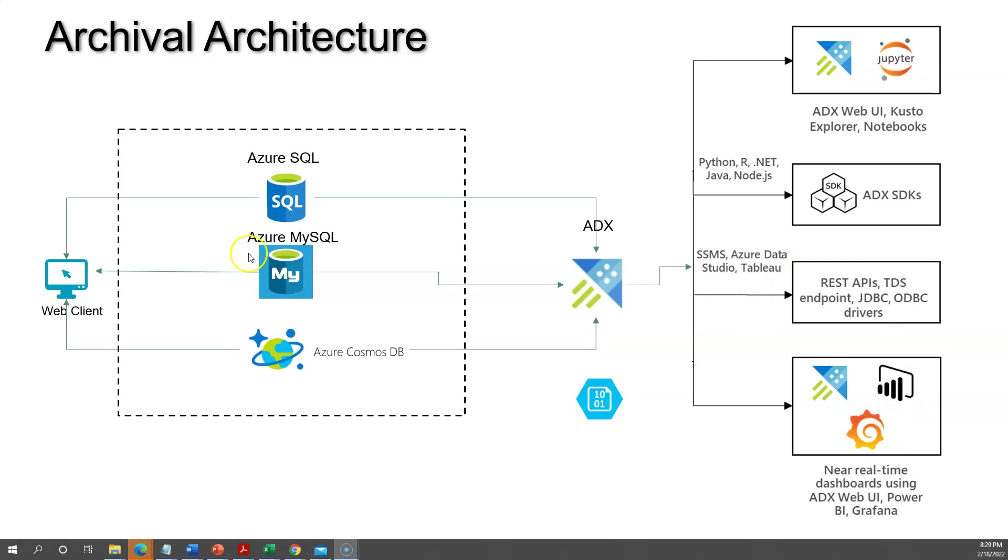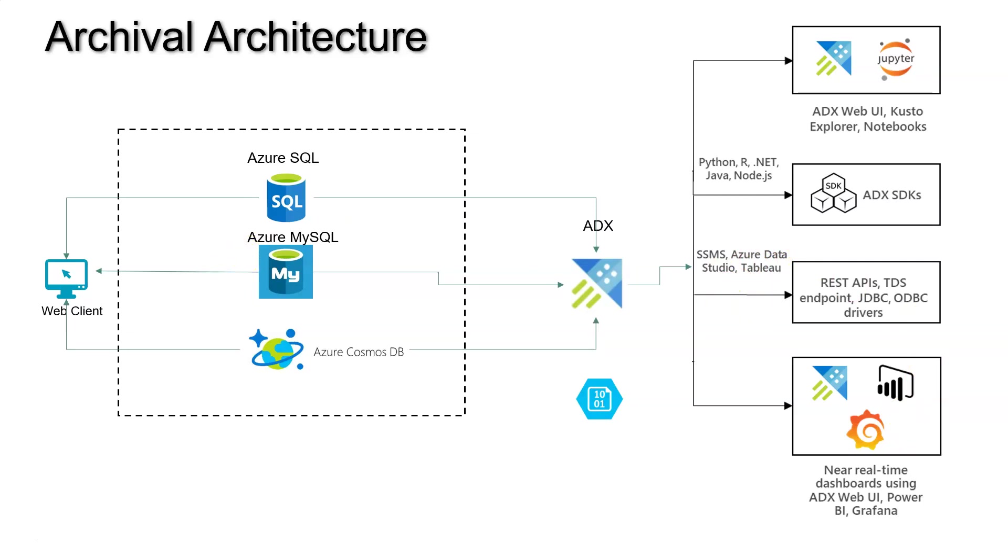Coming to the ingestion part, yes, they have plenty of ways to ingest the data into the ADX. It need not to be from the Azure SQL. You can either use Azure Functions to dump the data into the ADX, or even you can process the data of raw structured, semi-structured, and unstructured type of data also into the Azure Data Explorer.